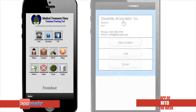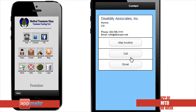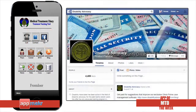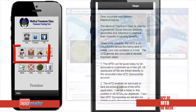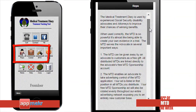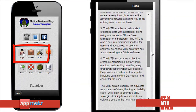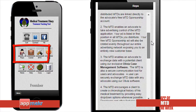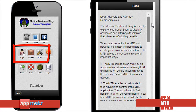The app provides links to their contact info and Facebook page. There's also information on how attorney representatives can use the Medical Treatment Diary app as a resource tool to help improve their clients' chances of winning benefits.